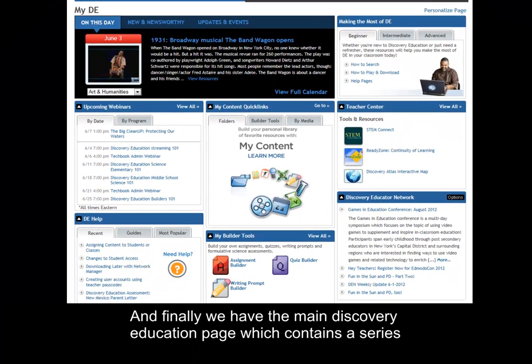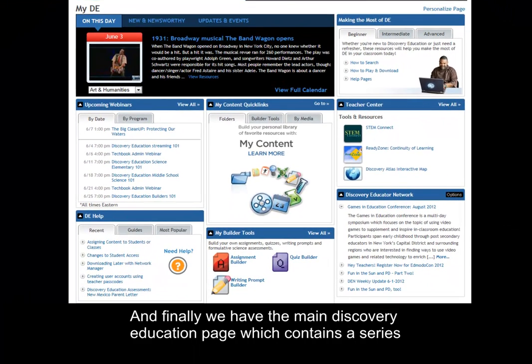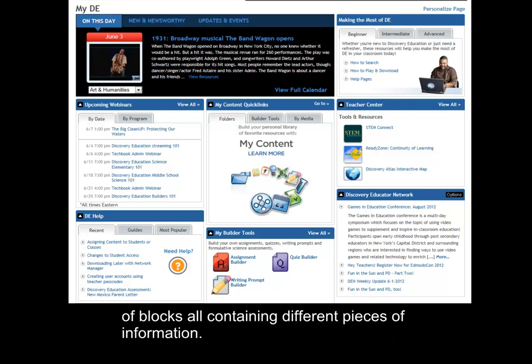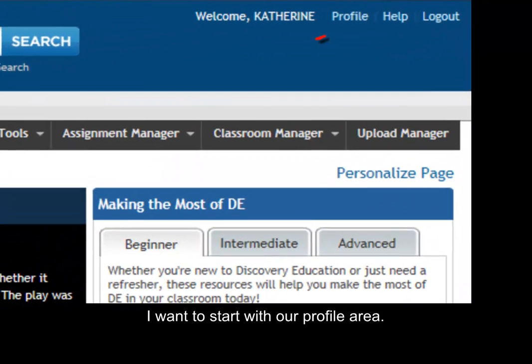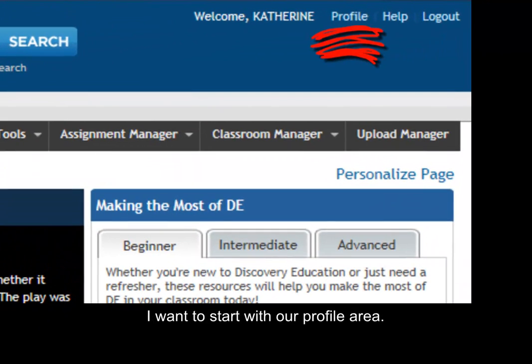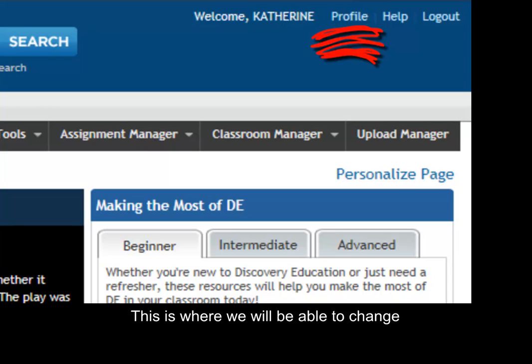Finally, we have the main Discovery Education page which contains a series of blocks, all containing different pieces of information. I want to start with our profile area.